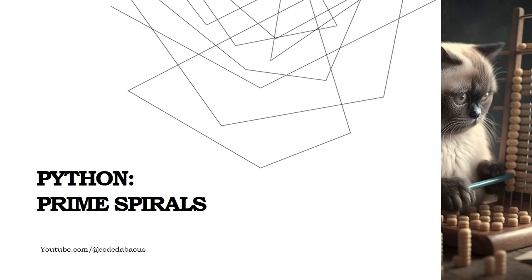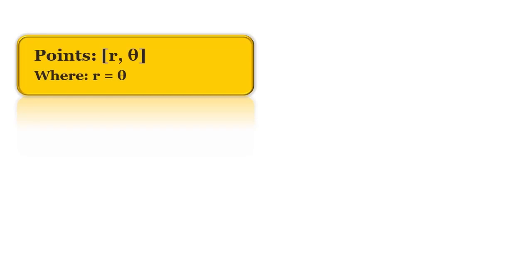Hey there, today we are going to plot two interesting patterns in Python. Let's get started. We are going to basically plot points with polar coordinates r and theta.